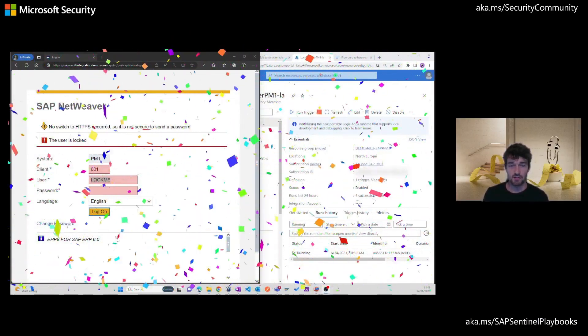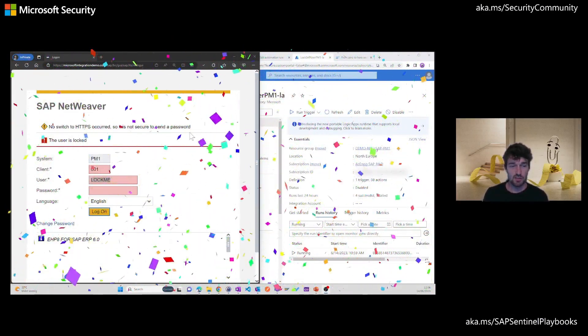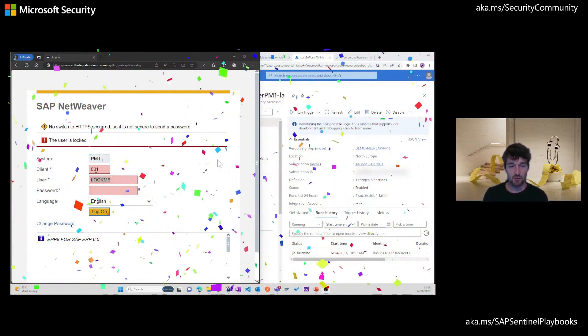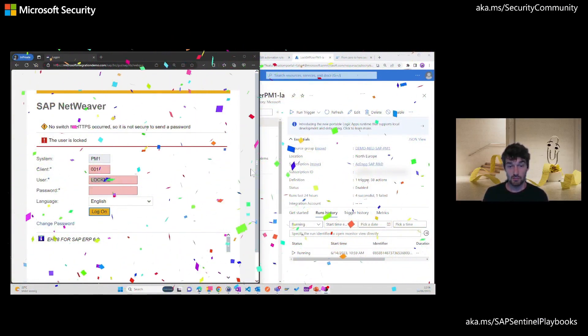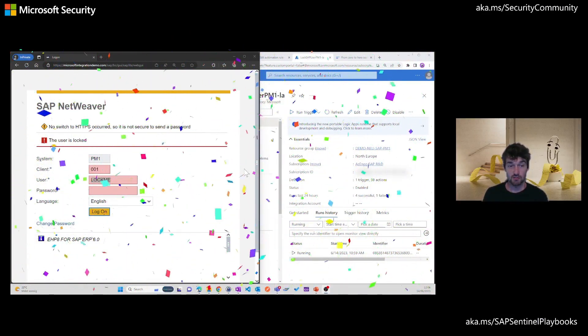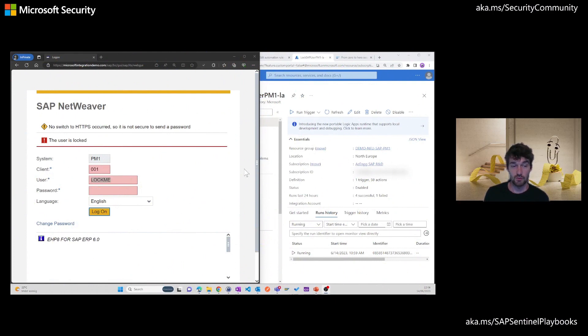That shows you the complete end-to-end process of interacting with SAP systems based on the security alerts raised in Sentinel.